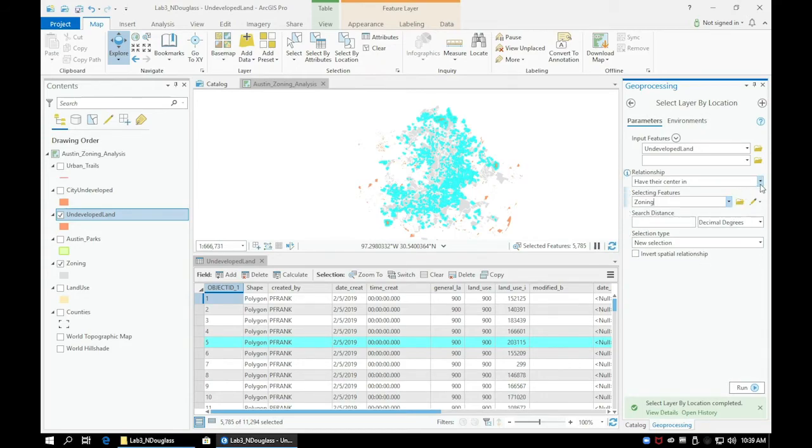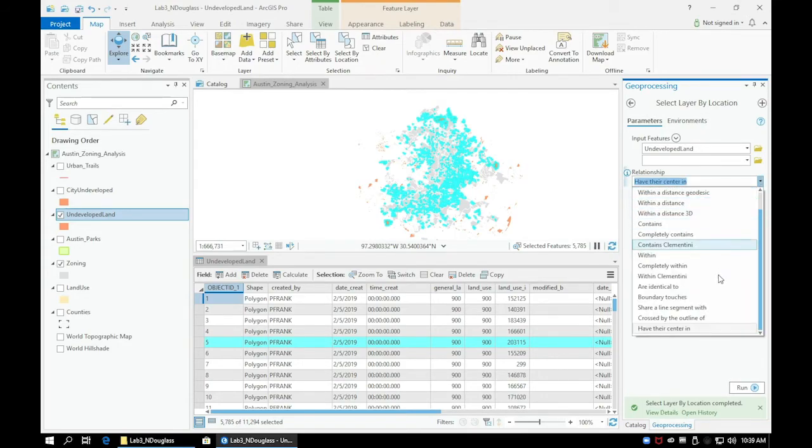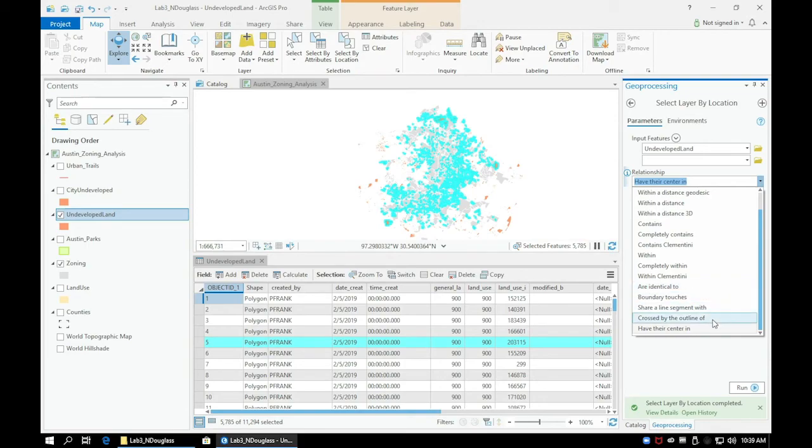In the next section, we will use the Spatial Join function to merge two separate layers based on their attributes and spatial relationship.